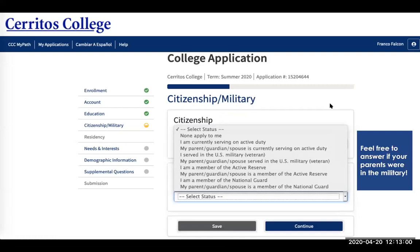For the military section, feel free to answer whether your parents were in the military and anything like that, then click continue.